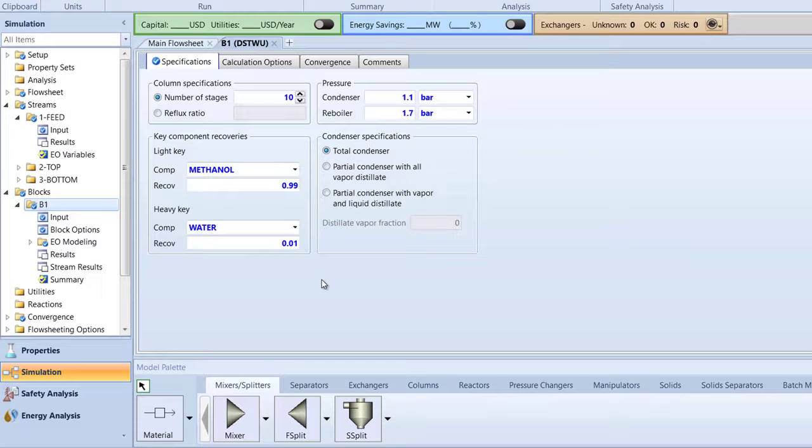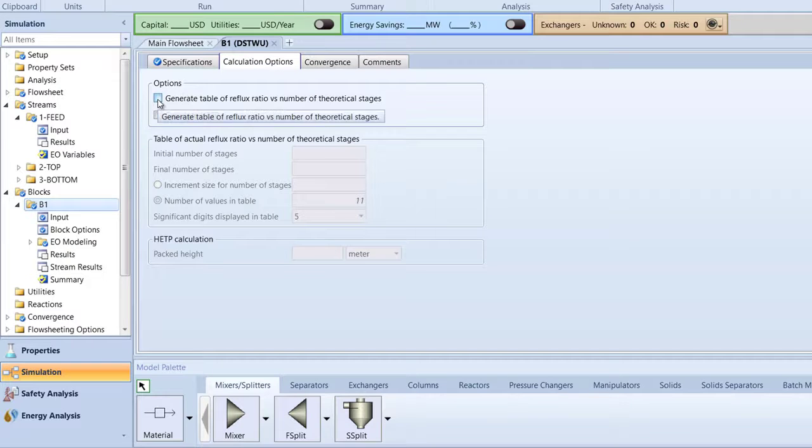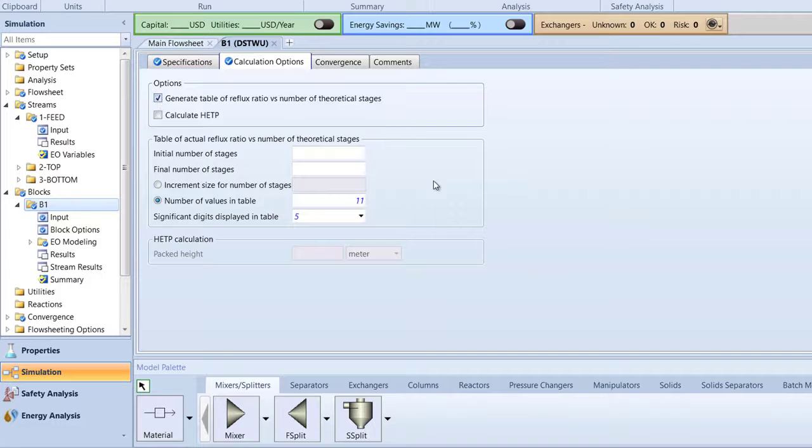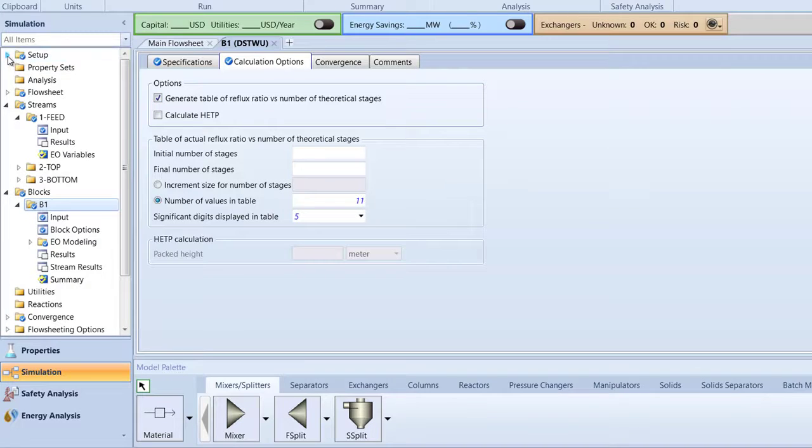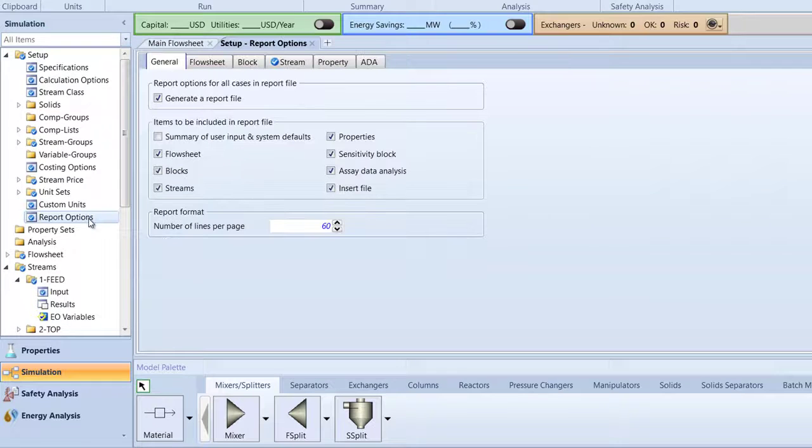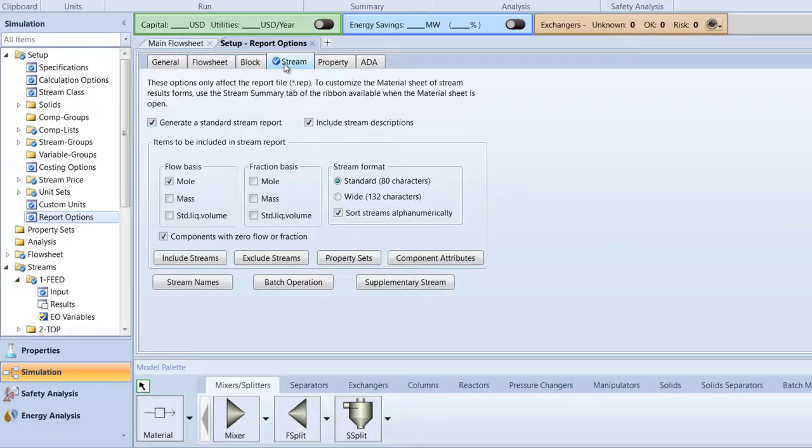Then, switch to the Calculation Options tab. Select the option to generate a table of reflux ratios versus number of theoretical stages. Then, in the Setup folder of the Navigation pane, select Report Options. Switch to the Stream tab and select mass for both flow basis and fraction basis to appear in our results.